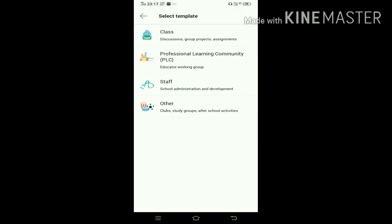Now it asks you to select a template. There are four templates: Class, PLC (Professional Learning Community), Staff, and Other. Class is for discussions, group projects, and assignments. Professional Learning Communities is for educator working groups. Staff is for school administration and development.